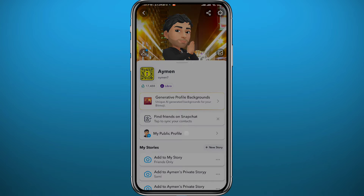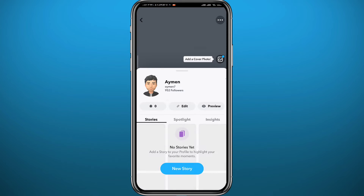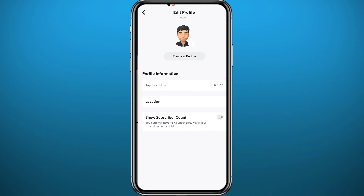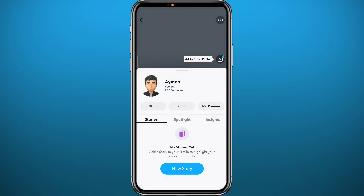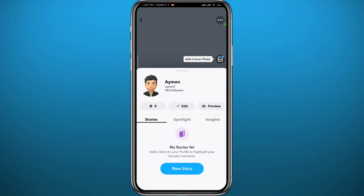Go ahead and tap on your public profile because we need to open it in order to delete it. Lots of people think that once you tap on Edit, you'll find the deletion option right there — but as you can see, it is not there.